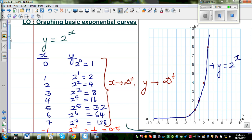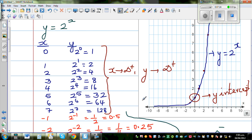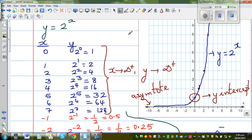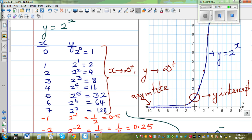As an examiner, there are two main things they want to see when graphing an exponential graph. First, you need to identify the y-intercept. Second, you need to identify the asymptote — here, the x-axis is the asymptote. To denote an asymptote, it is shown by a dotted line. I will draw a dotted line here to show that this graph is never going to touch this axis.